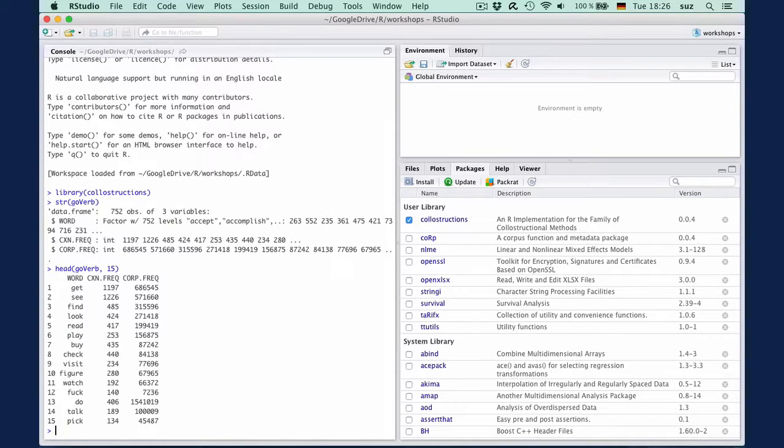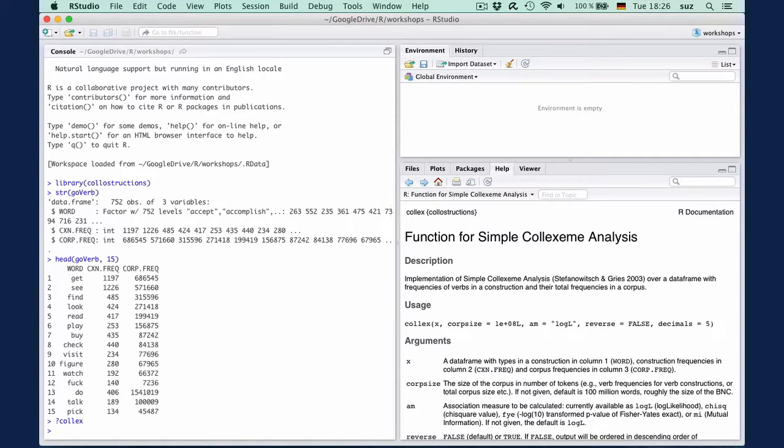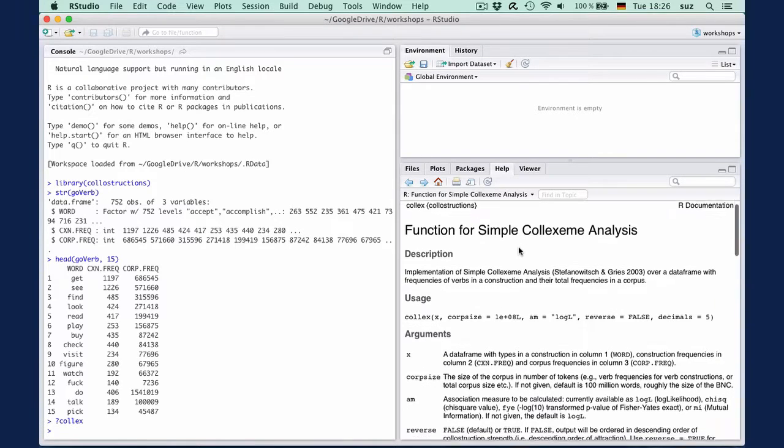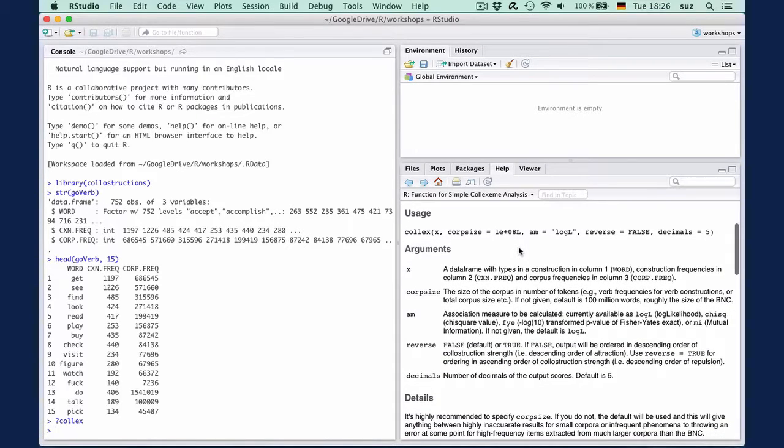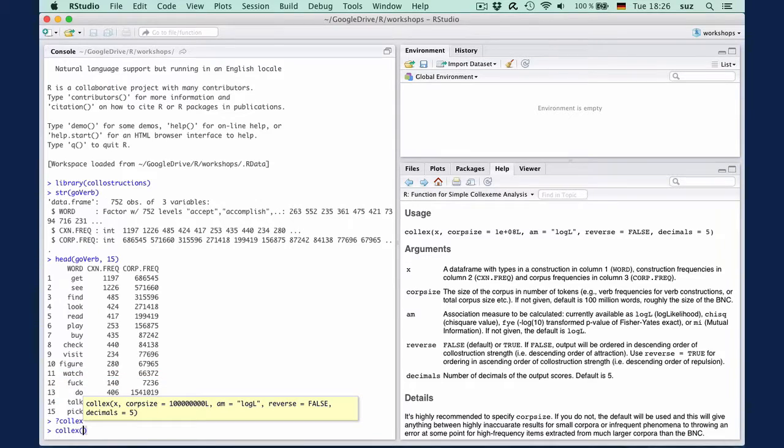To inspect what the colics function needs, we return to the documentation. The usage section tells us that colics first takes a data frame with the construction and corpus frequencies, which here is GoVerb, and it will then need the size of the corpus.